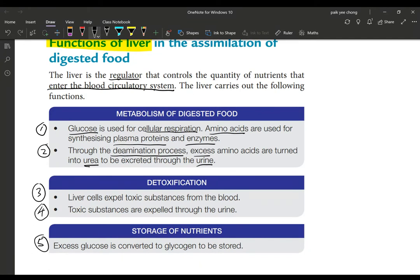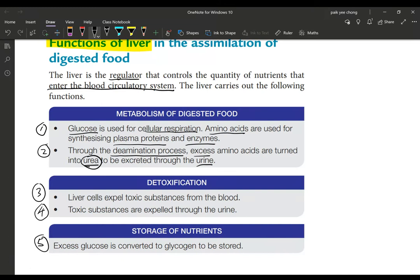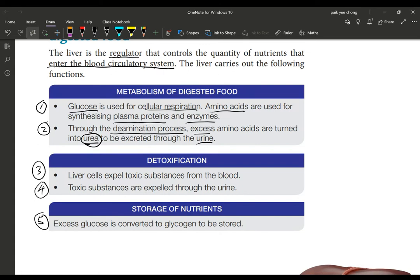Deamination is the process of removing the amino group from the amino acid molecule — the molecule has a carboxyl group and an amino group, and the amino group is removed, making the remainder available to be used like glucose to produce energy. The removed amino group is formed into urea, which is toxic and must be excreted through urine.